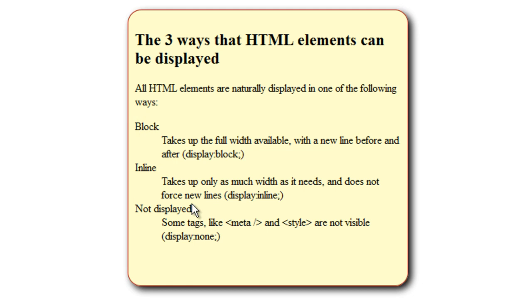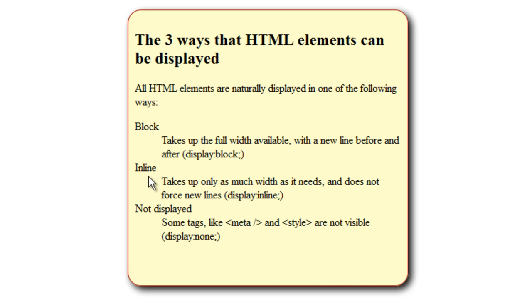We will study all these three properties at length. When you set the display of an HTML element to block, it means that it will take up the full width available from left to right. It will not allow any other element to sit next to it, beside it, adjacent to it. But talking about the inline element, it will allow another inline element to sit to the left of it or to the right of it. Block elements are kind of narcissistic, dominant—they will not allow anybody to sit beside them. Inline elements will allow.